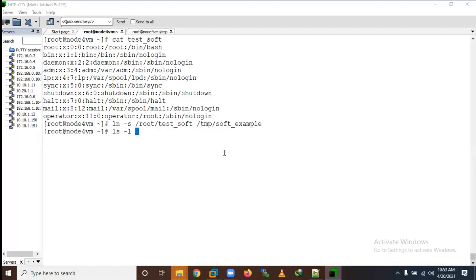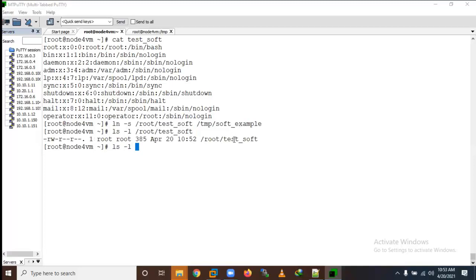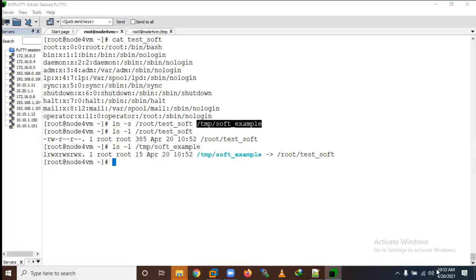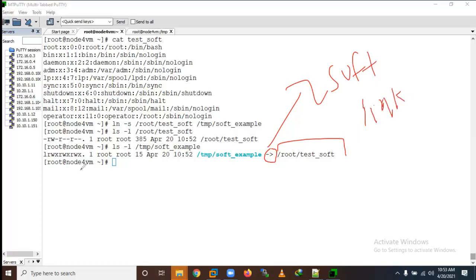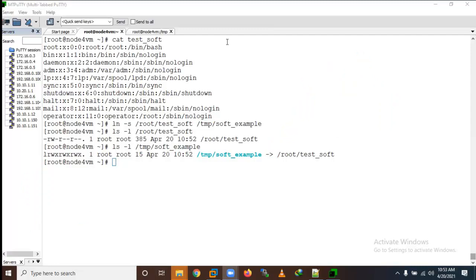Now you can see two files here - this is the real file and we have created a shortcut here. It will show a real location and it is a soft link. 'L' means link here. We can use the `ln -s` command to create a soft link - S means we are creating a soft link.